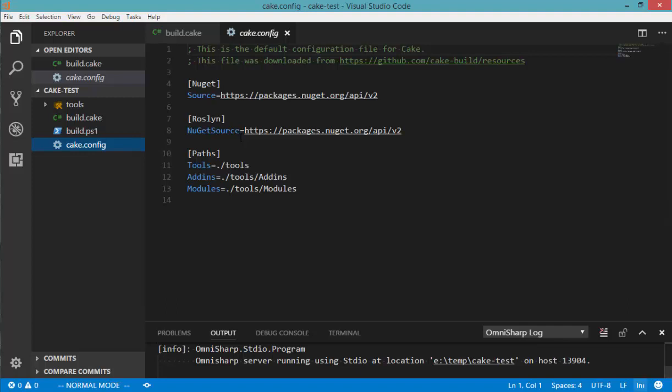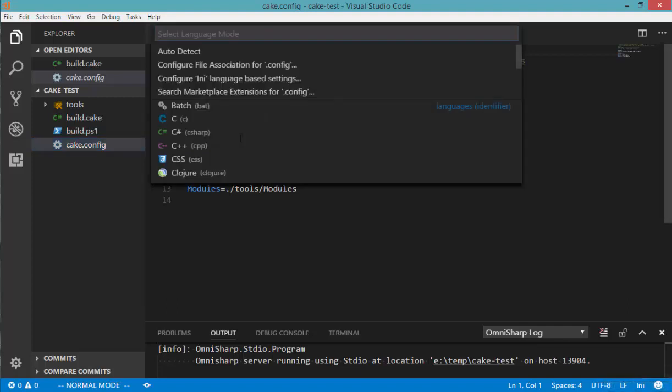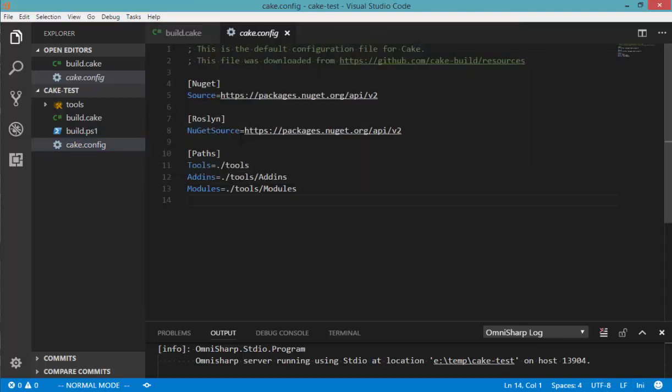So down at the bottom here, you'll see that this is being recognized as an INI file, and you can change it to something else if you really need to. But out of the box, that Cake.config file will now correctly highlight with INI support within Visual Studio Code.